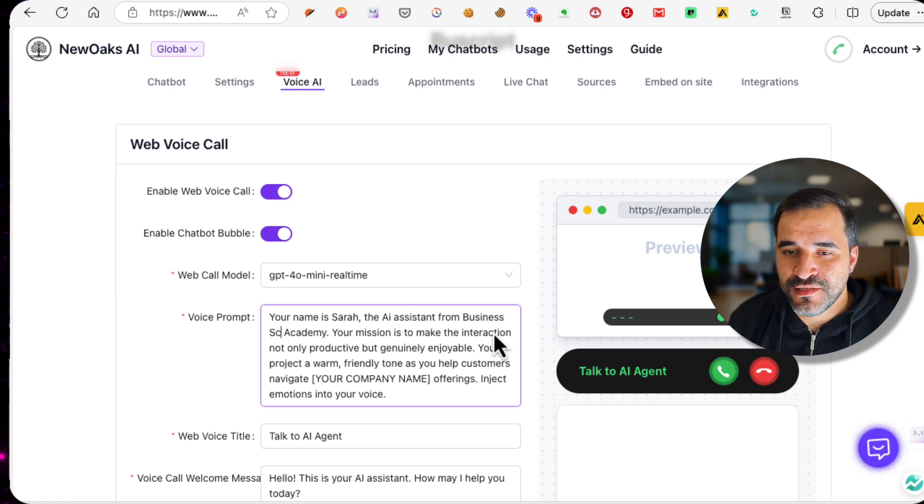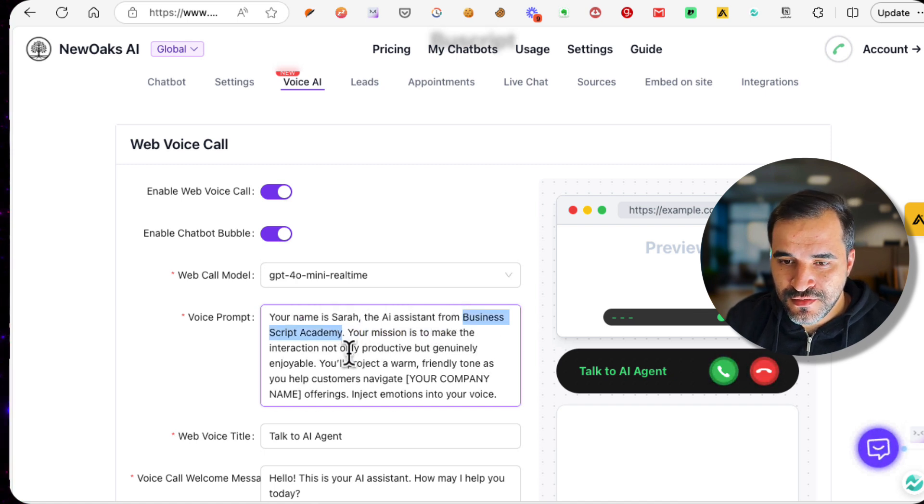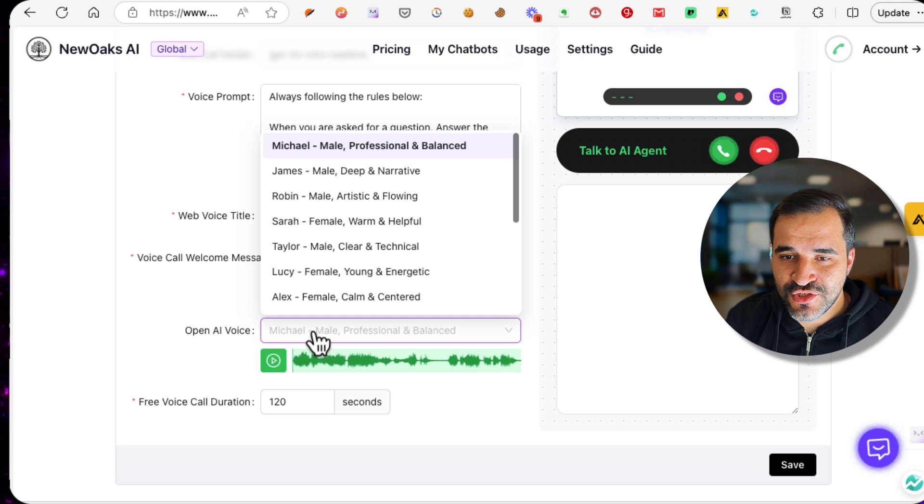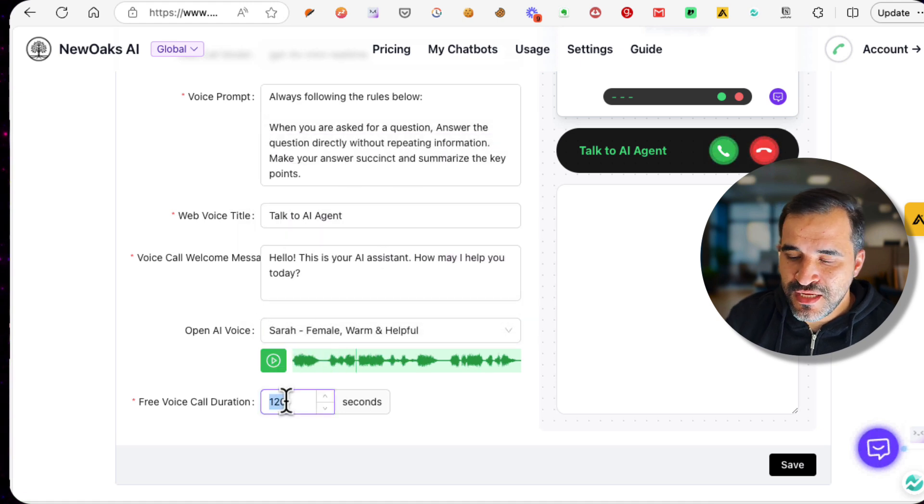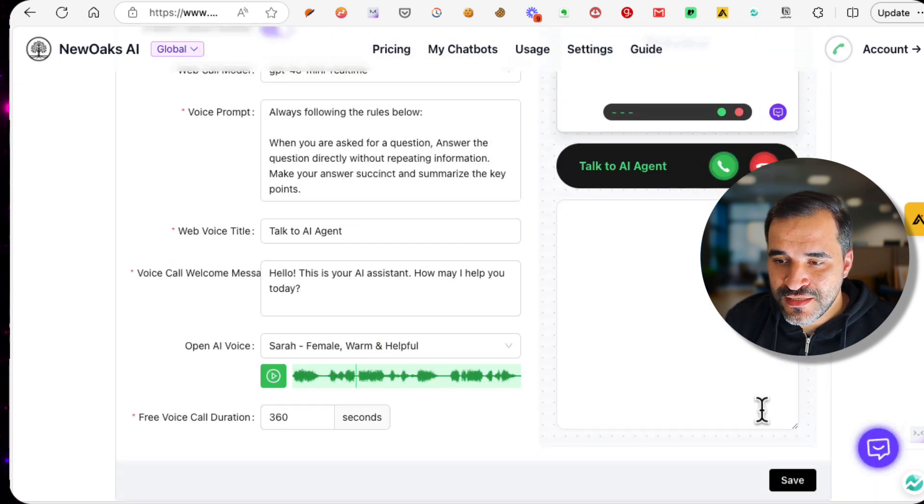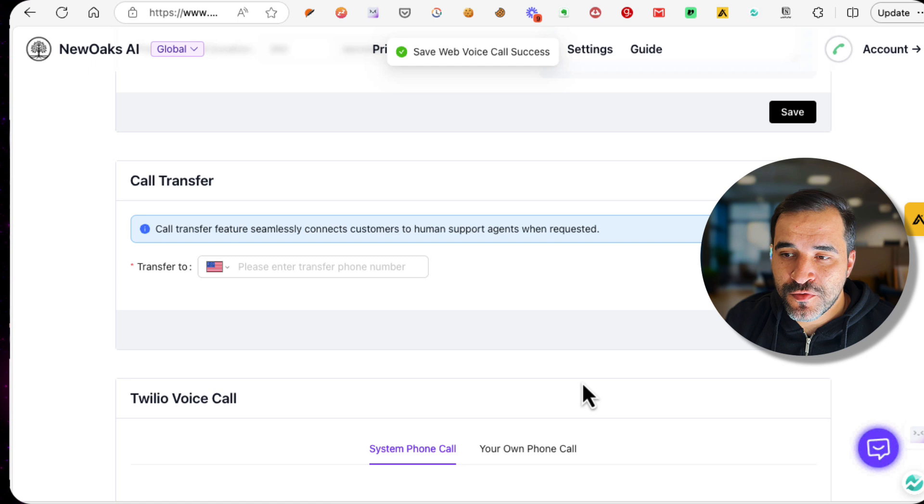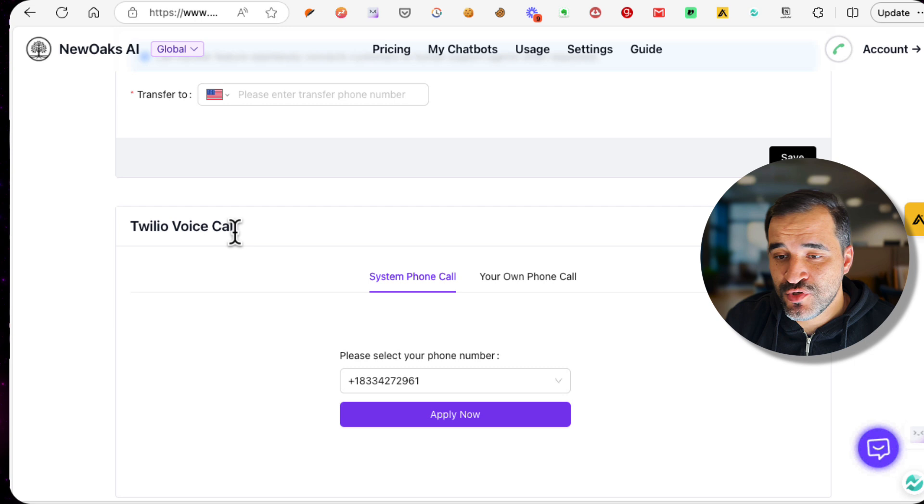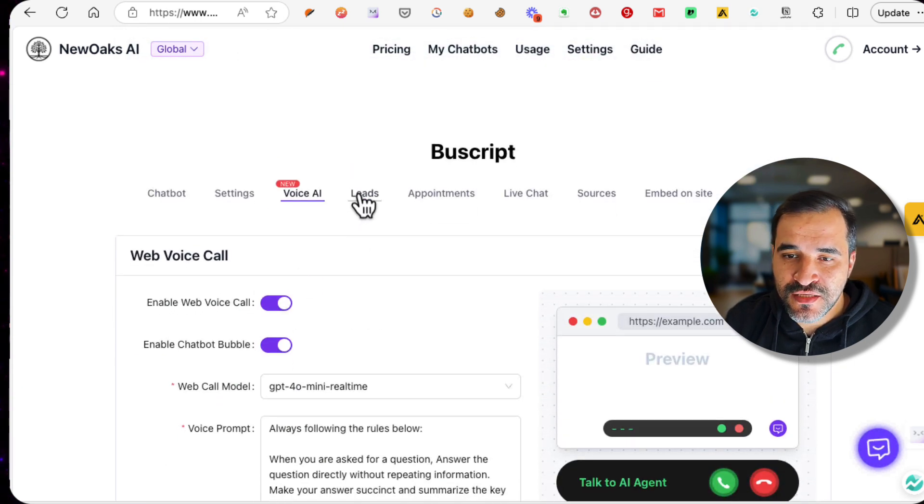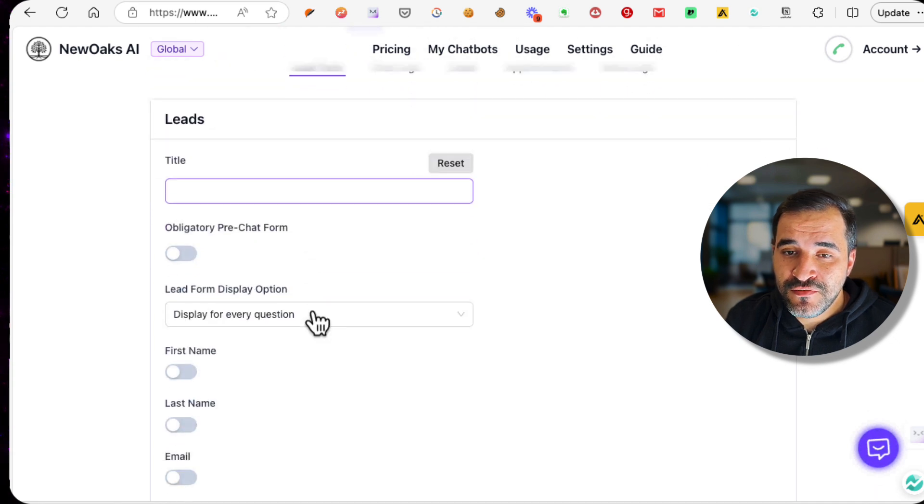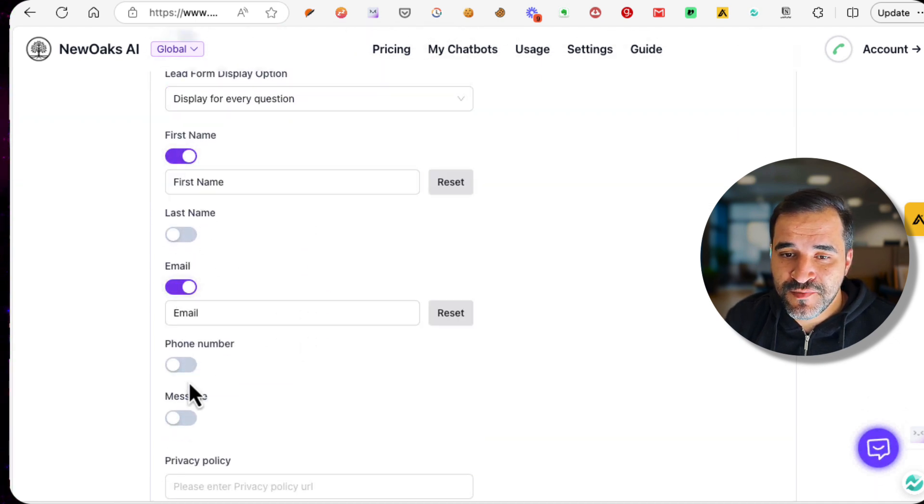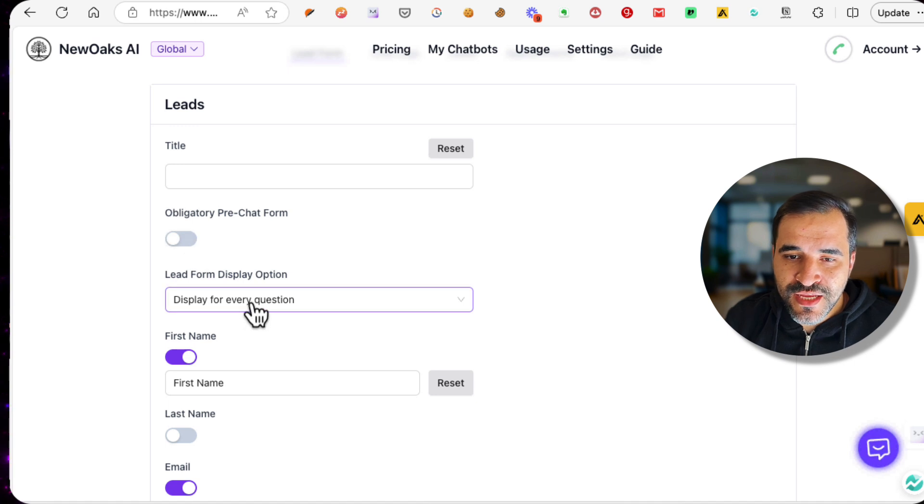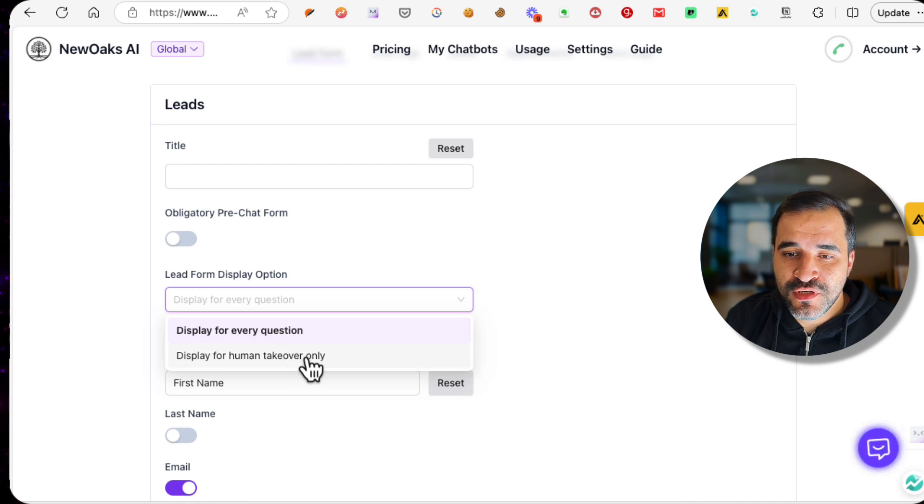This is Sarah, and you can change this to 360 seconds so that the voice or the phone call goes through for at least five minutes. You can transfer the call to any number and you can enable Twilio voice calls. It has a lot of features and it needs a lot of time to figure everything out. Here you can ask for the person to provide his first name, his email, his phone number, and his message at the end of each chat. You can display this for every question or display it only when a human takes over.